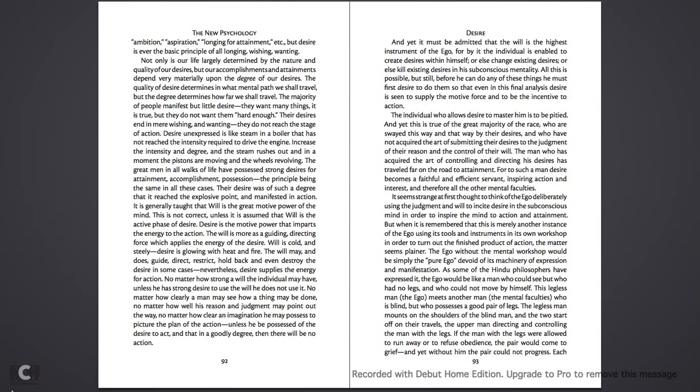As some of the Hindu philosophers have expressed it, the ego would be like a man who could see but who had no legs, and who could not move by himself. This legless man, the ego here, meets another man, the mental faculties, who is blind but who possesses a good pair of legs. The legless man mounts on the shoulders of the blind man, and the two start off on their travels, the upper man directing and controlling the man with the legs. If the man with the legs were allowed to run away or to refuse obedience, the pair would come to grief. And yet, without him, the pair could not progress.